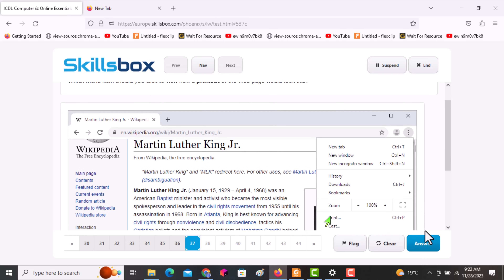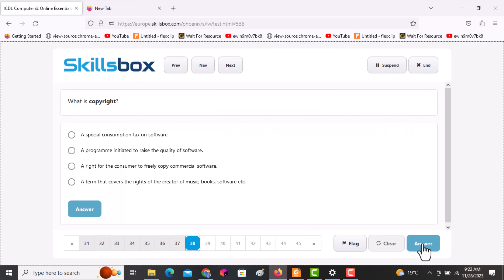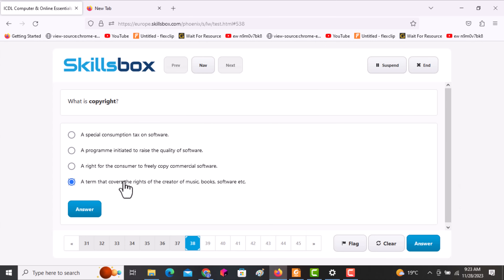The next question asks: what is copyright? It is not a special consumption tax, not a program, not a right for the consumer. It is a term covering the rights of the creator of music, books, and software to ensure it is not copied by others. The correct answer is option B. Click it, then click answer.